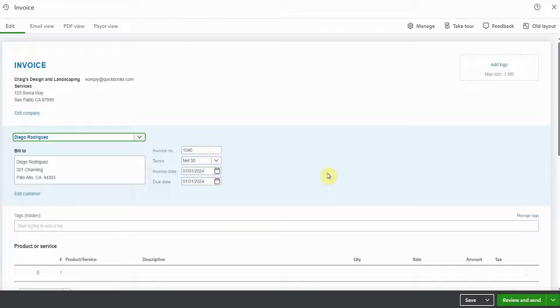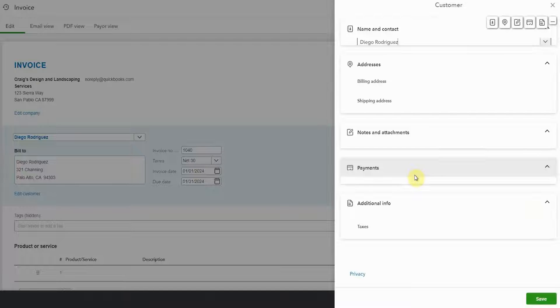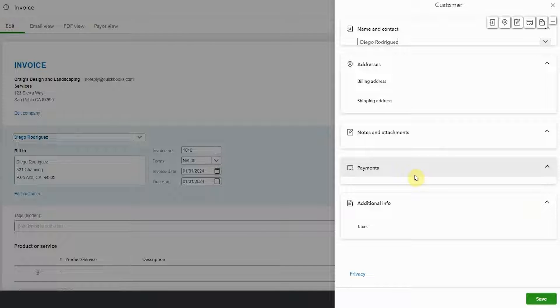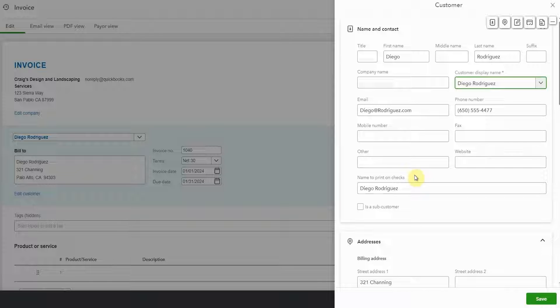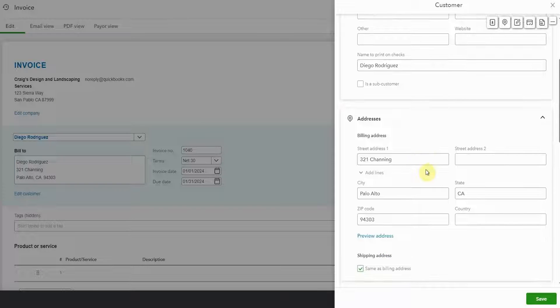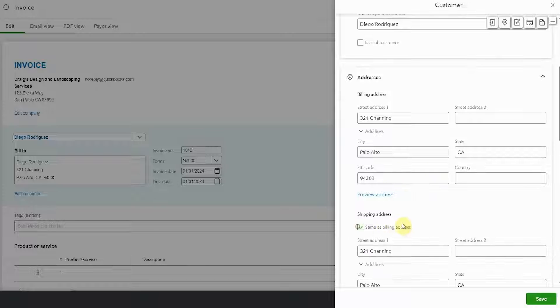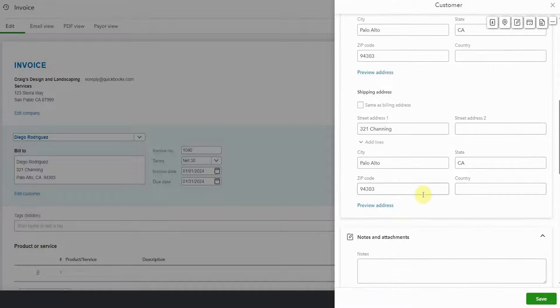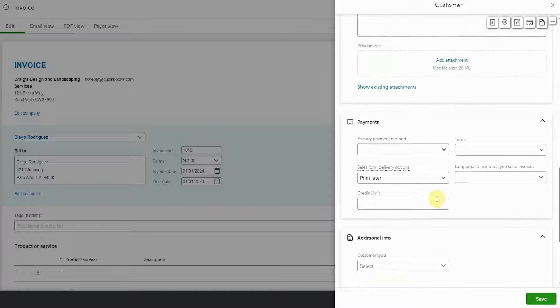When you select your customer, you then have options to also edit the customer right here in this page without having to previously go right out and log into the customer section. So if for some reason you want to update an address or change your shipping address or billing address, you can do it right here.